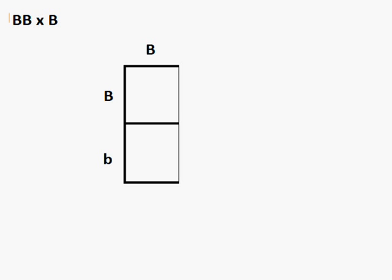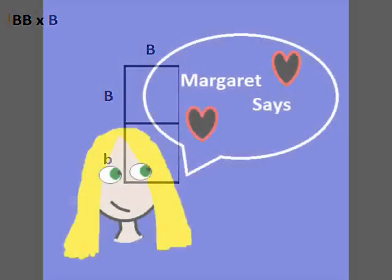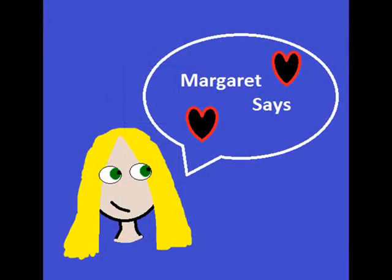So this is Margaret46550, as another Margaret Says video for genetics, and hopefully you'll enjoy the rest I have coming. So bye-bye.